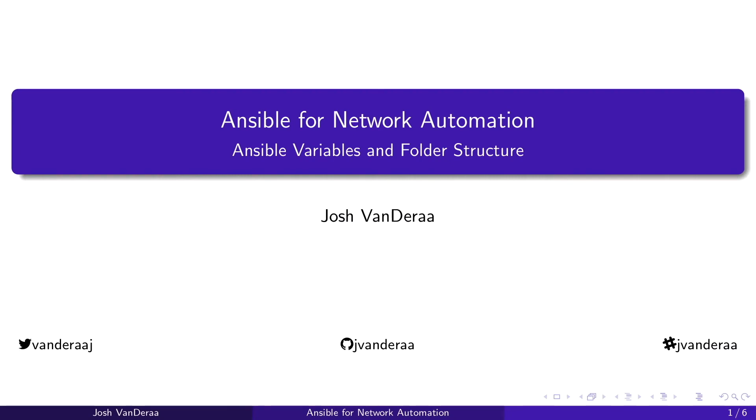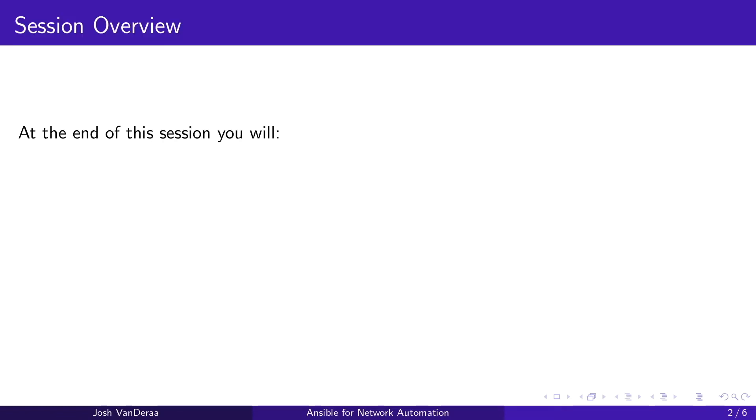Hi everyone, welcome back. I'm Josh Vandere on Ansible for network automation. Today we're talking about variables and folder structures. Let's get to it.